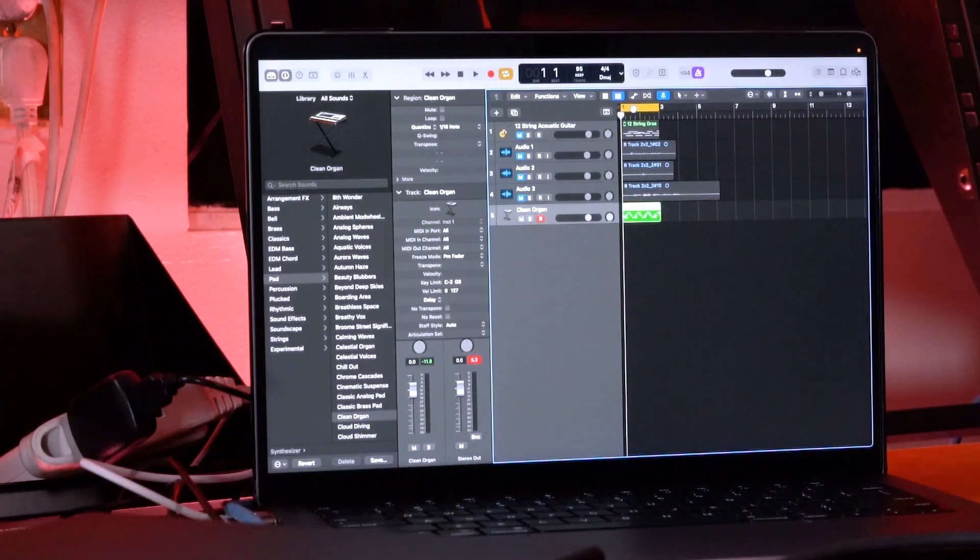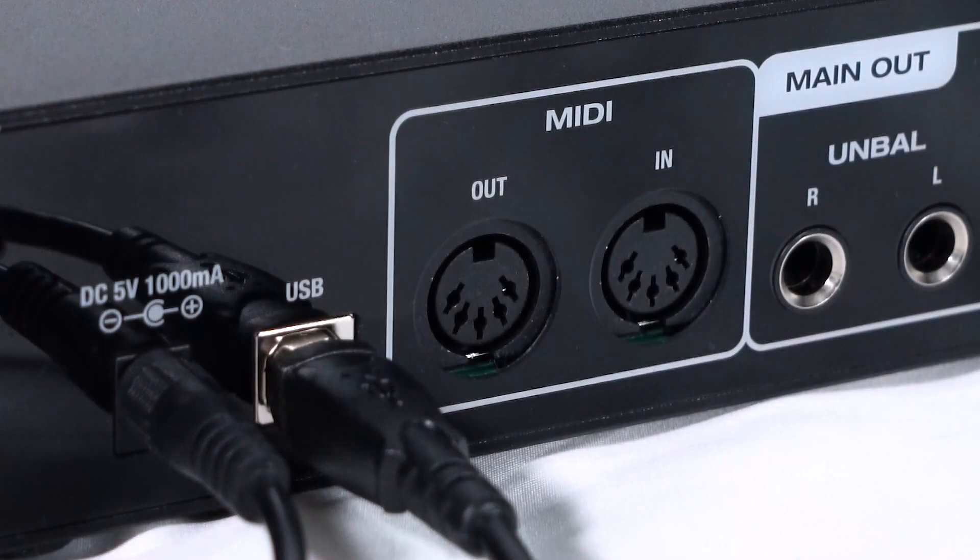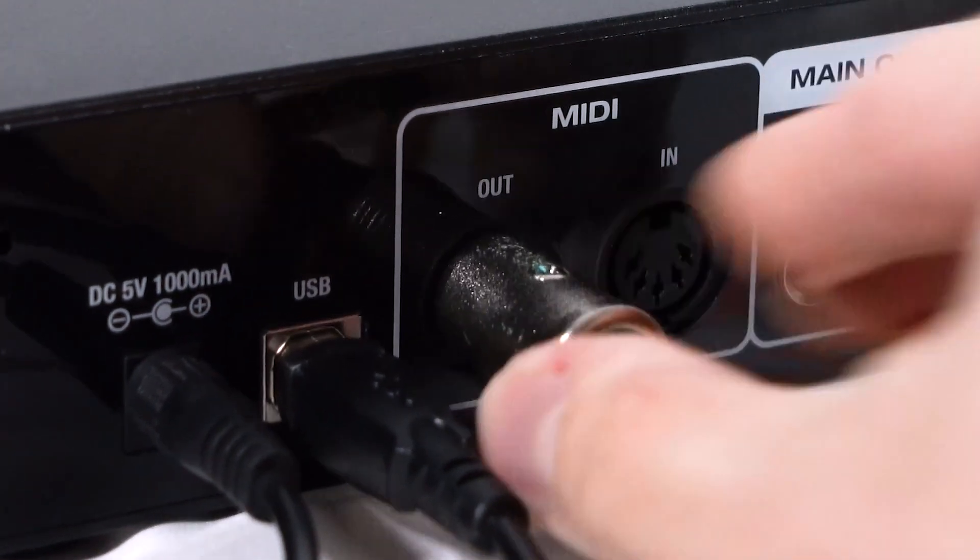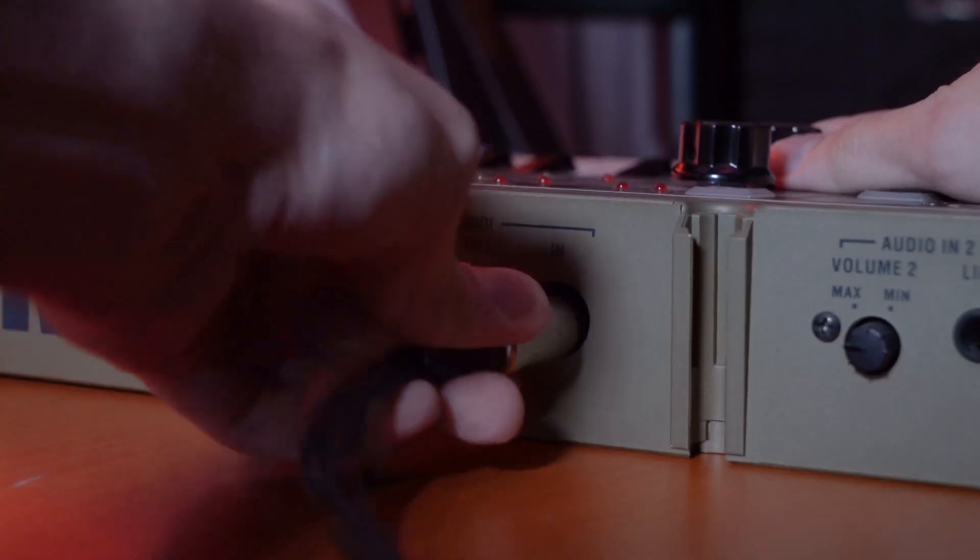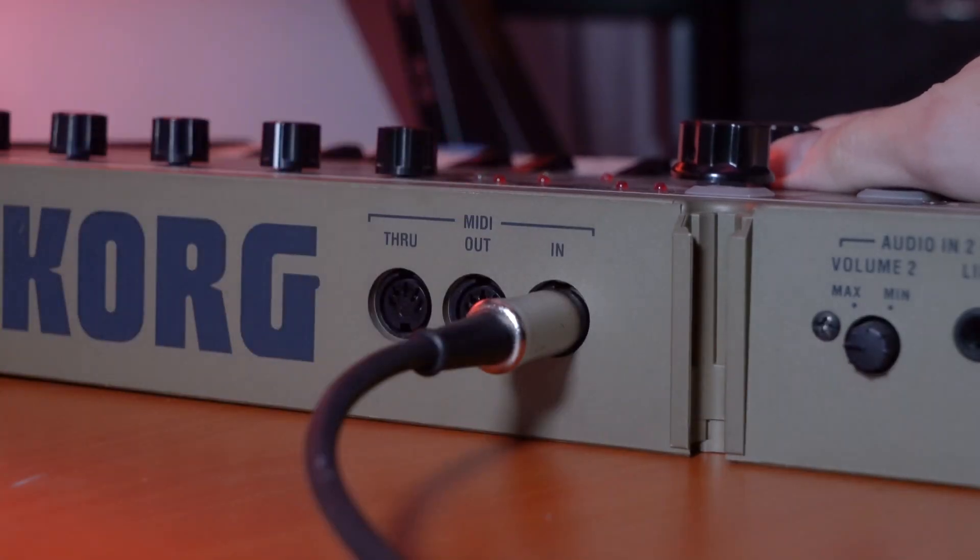Now to show how the MIDI out works, we have this composed MIDI file here that we want to send out to the keyboard. I'm gonna take one end of my MIDI cable and plug it into the MIDI out on my interface, then plug the other end into the MIDI in on my keyboard.